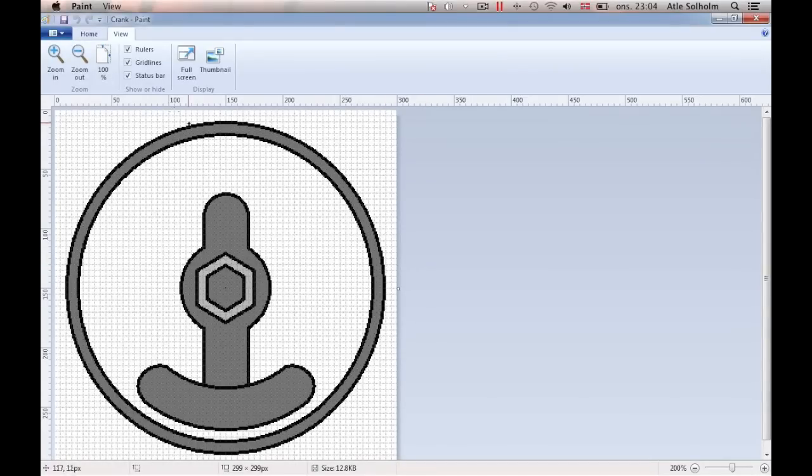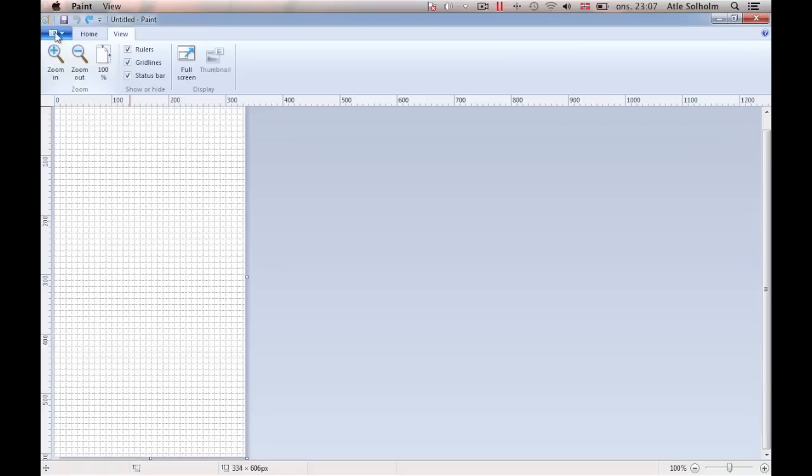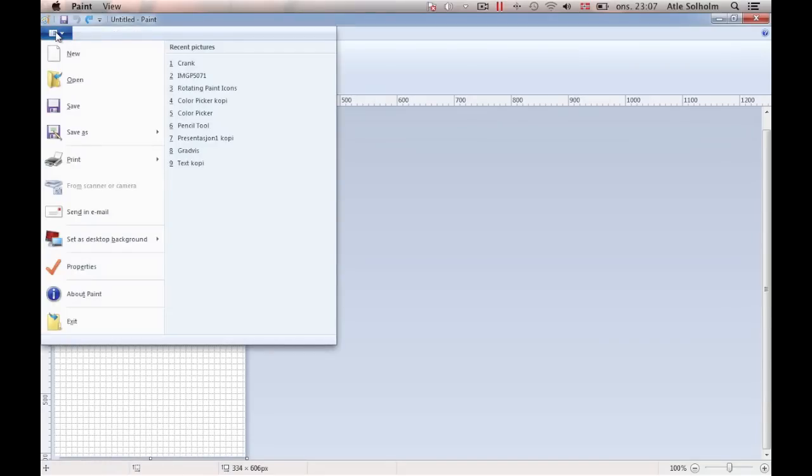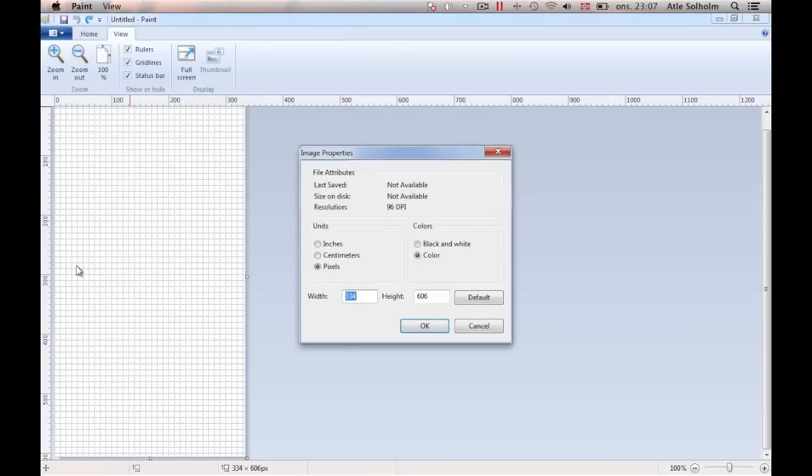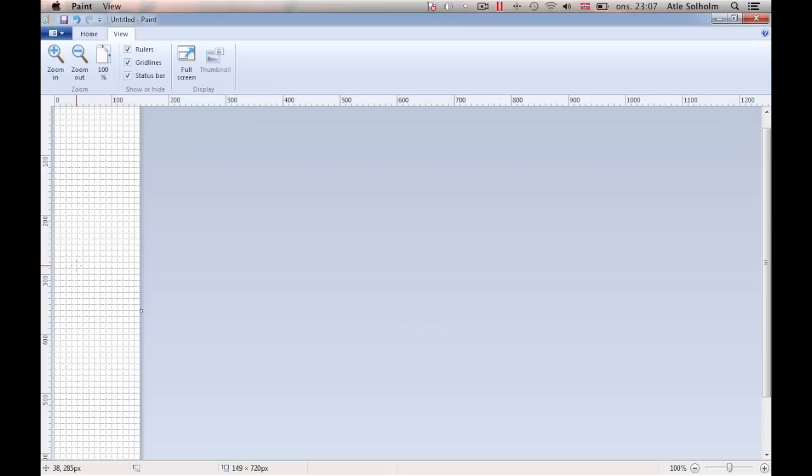Now open a new paint document unto which we are going to draw the engine block or cylinder of the engine. I start out with a height of 720 pixels, which I think will be the size needed for our new drawing, along with a width of 149 pixels only, which is just short of one half of the 299 pixels that was the width of the crank image that we just completed.